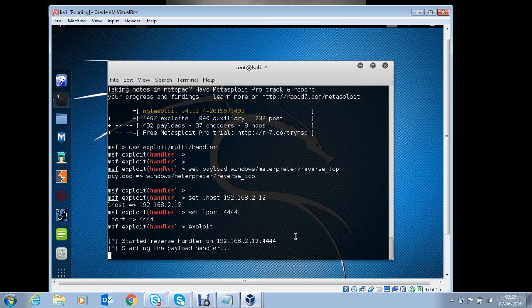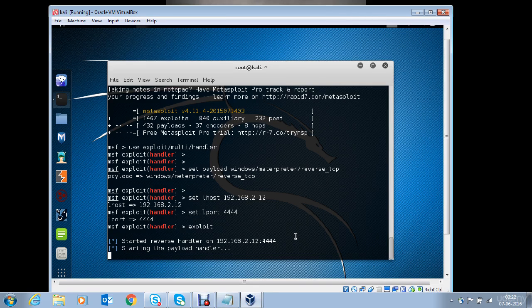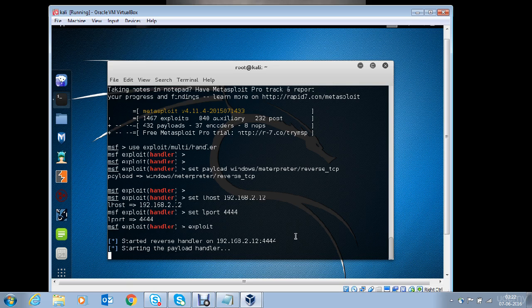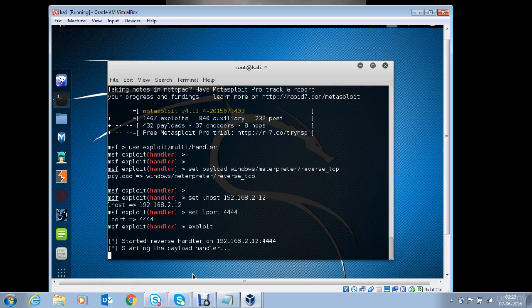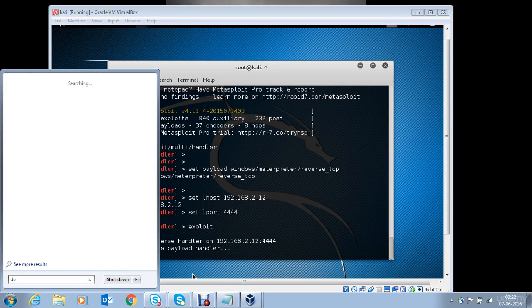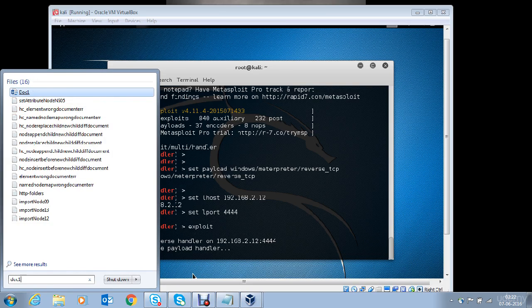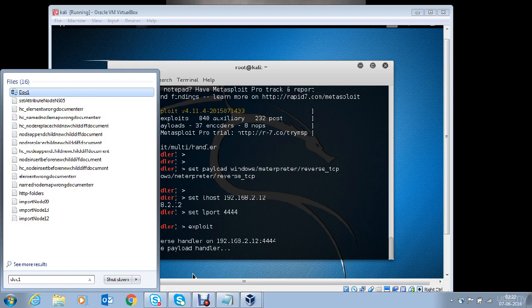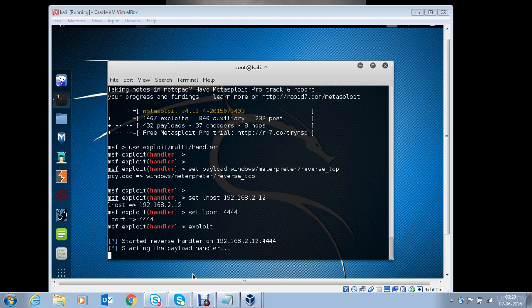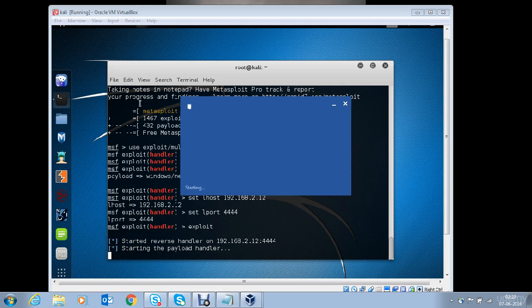At this point, the attacker is ready and he will send the document, the macro enabled document, to the victim. The moment victim opens the document, he will have shell access of the victim machine. Now let's see how it happens on the victim's side. doc1 is the doc in which we have embedded the macro or the payload. Now if the victim opens it, let's see what happens.